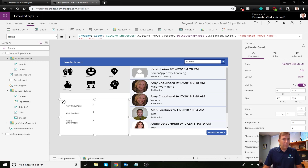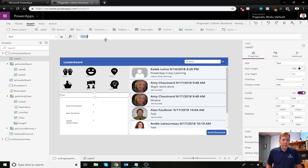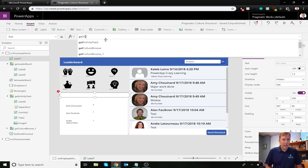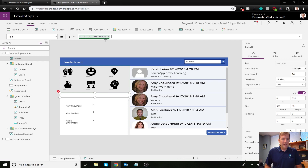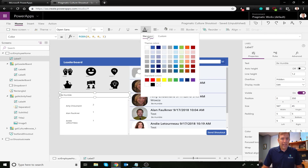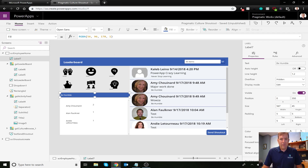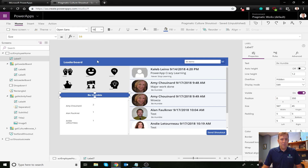To prove the filter is working, let's add a label outside this gallery so we can see what's selected. I'll stretch it full width and set its text to the selected title of the culture browse gallery. Under the Home tab I'll give it a dark blue fill, white text, center-align it, and make it bold. It won't be a super pretty report but you'll get the idea.